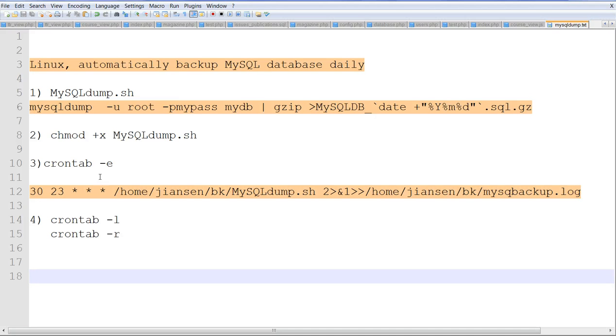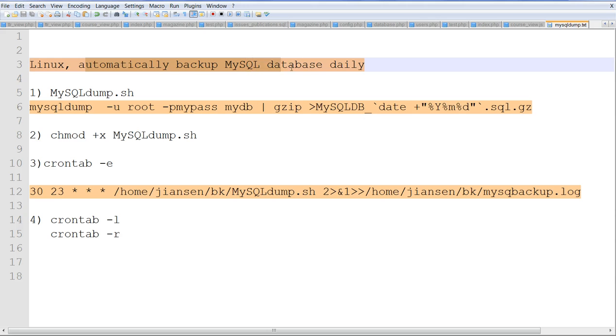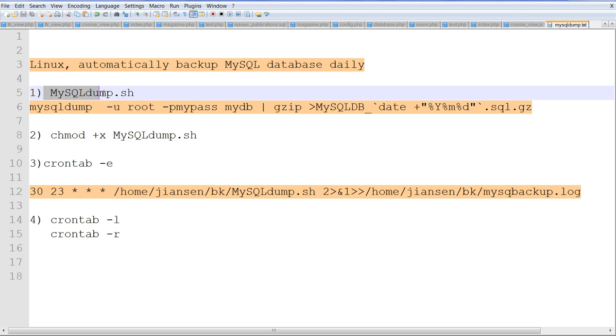In this video, I will show you how to automatically backup MySQL database daily in Linux using Cron Job. First, I create a script called mysqldump.sh.